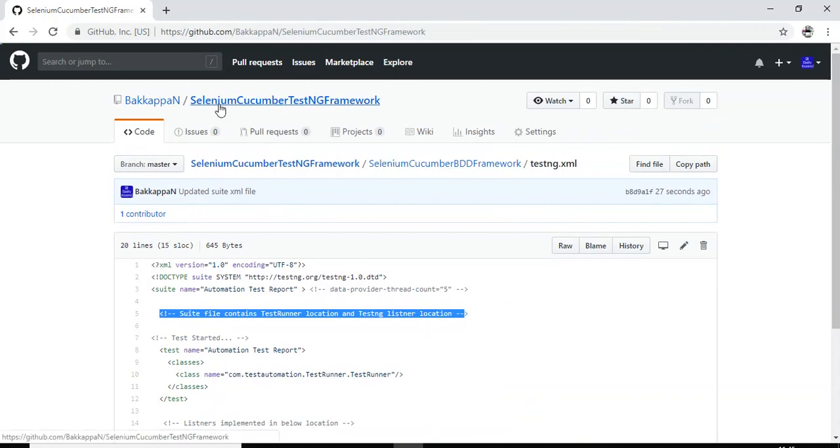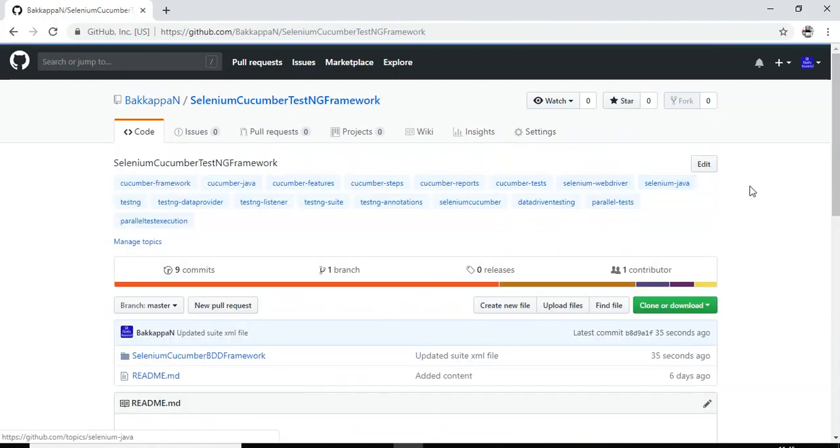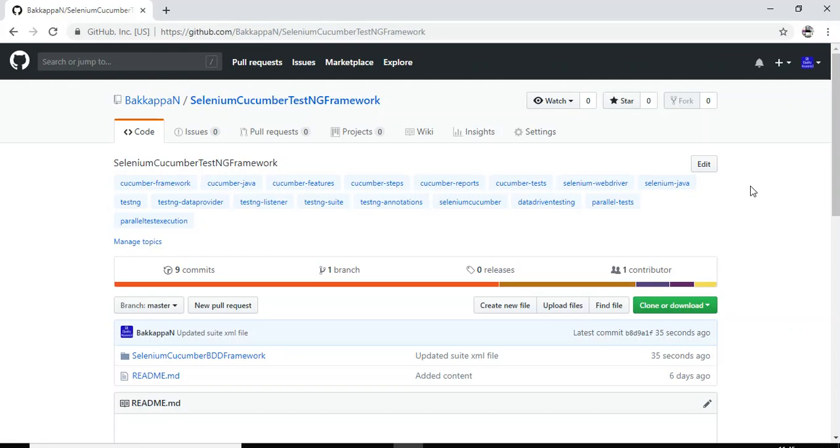So that's all. Let us move on to the Eclipse IDE. I will talk about how to pull this particular xml file, the latest xml file.